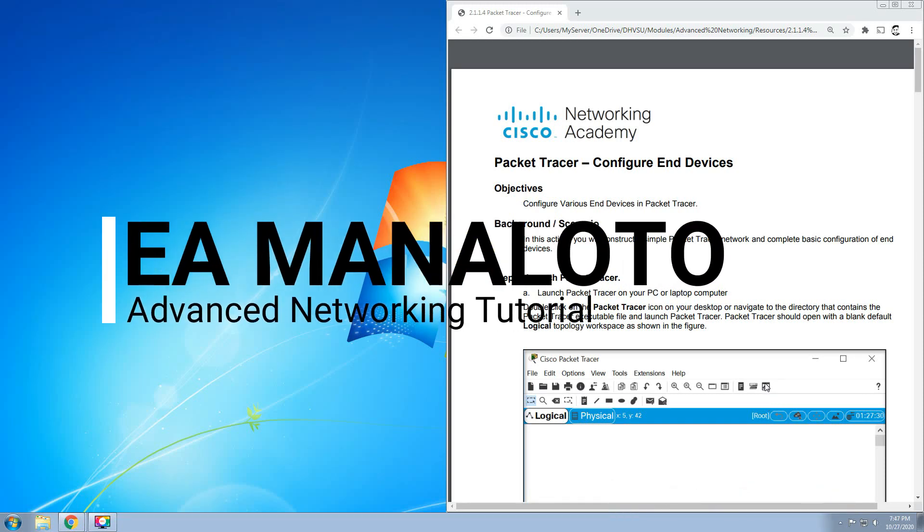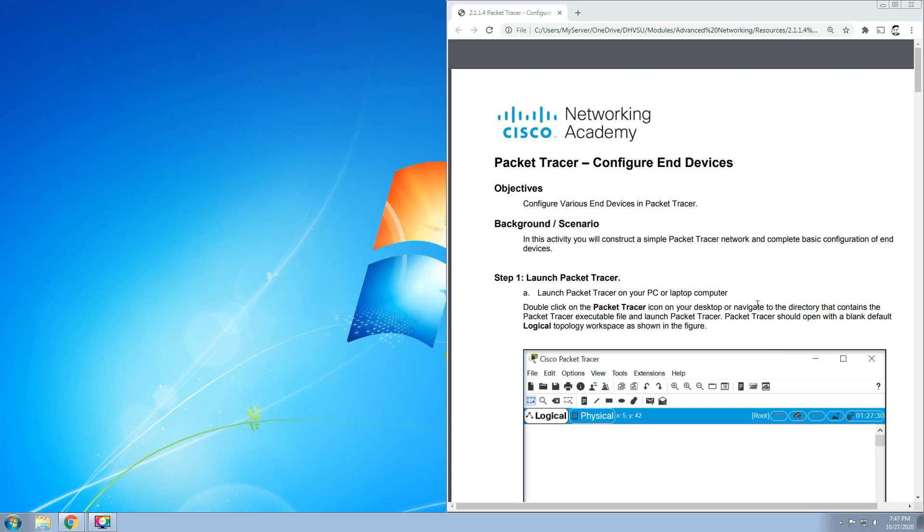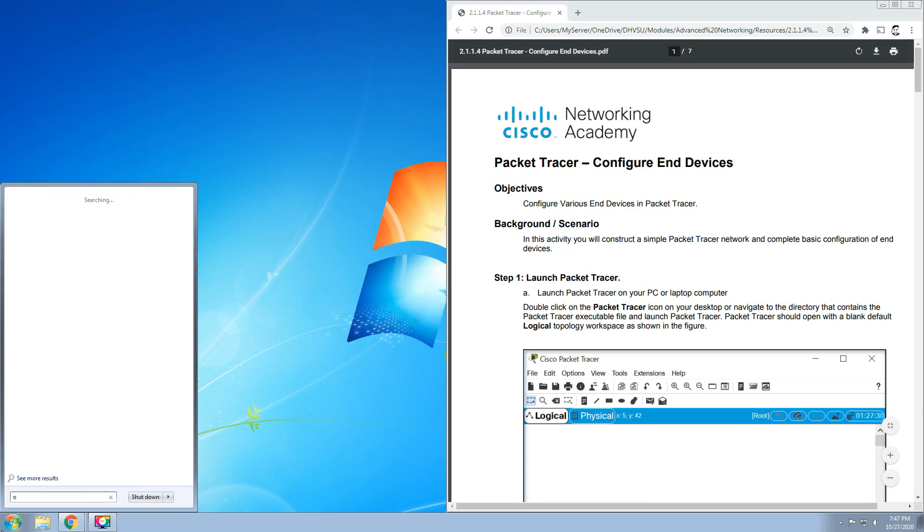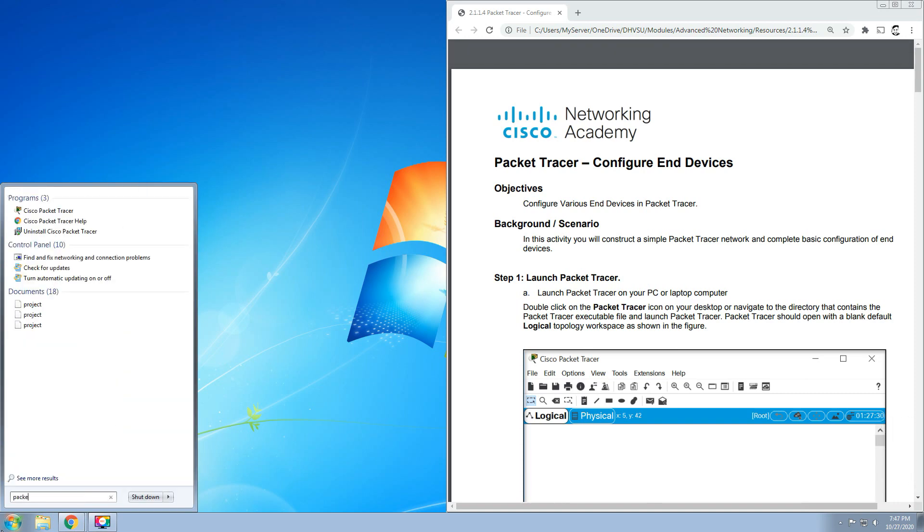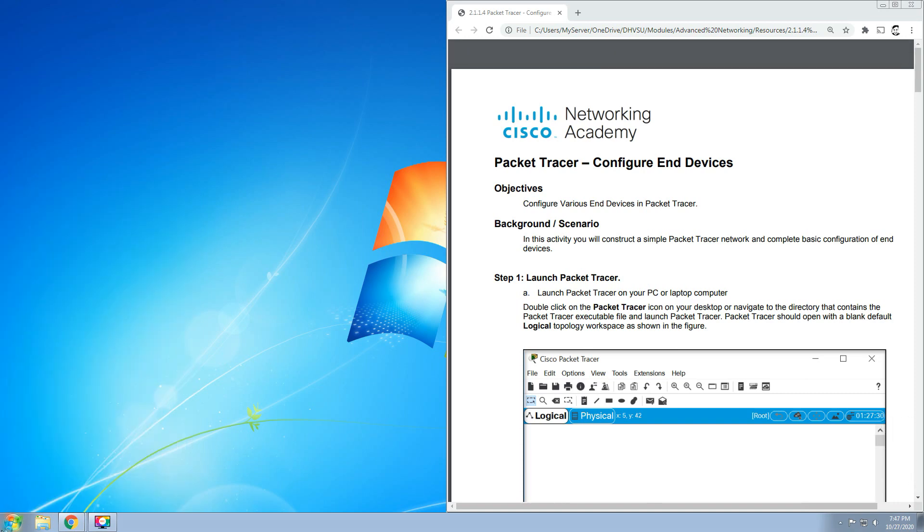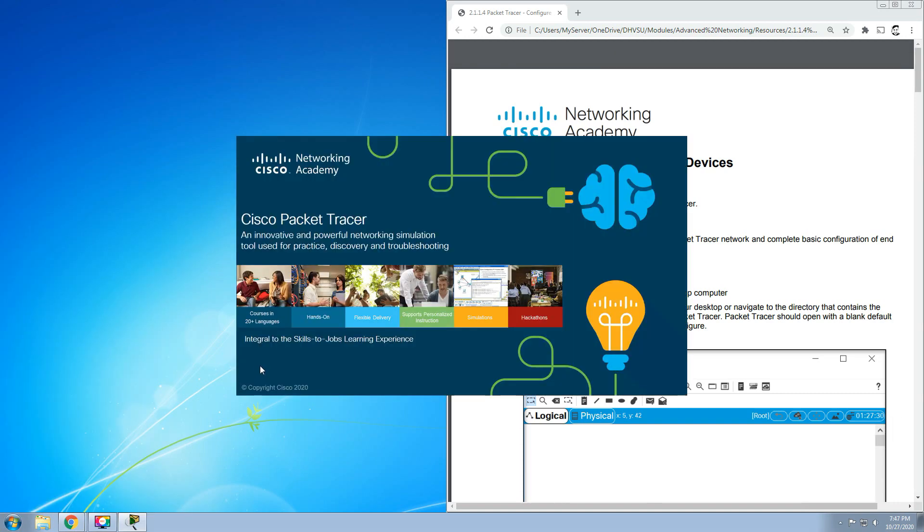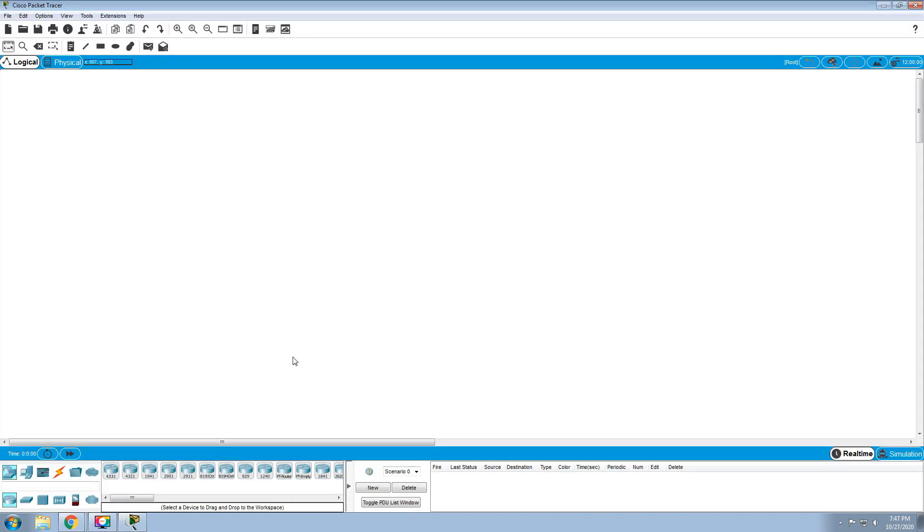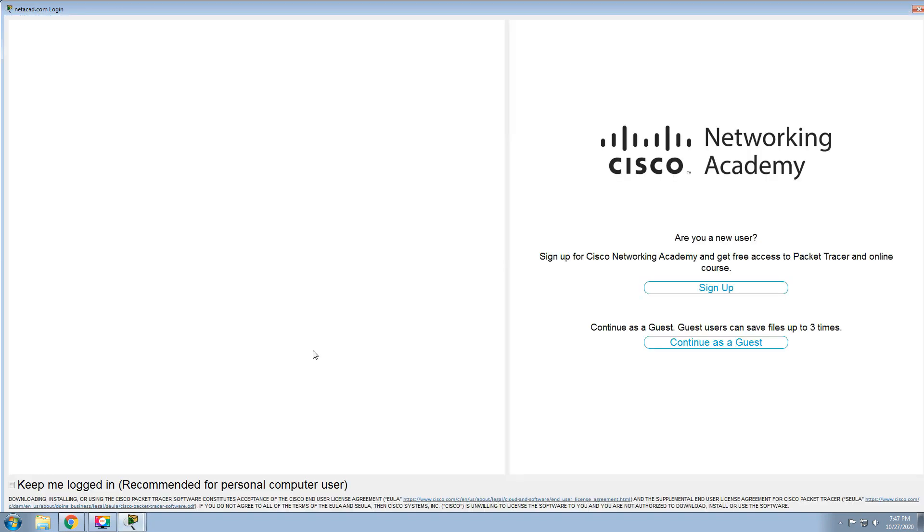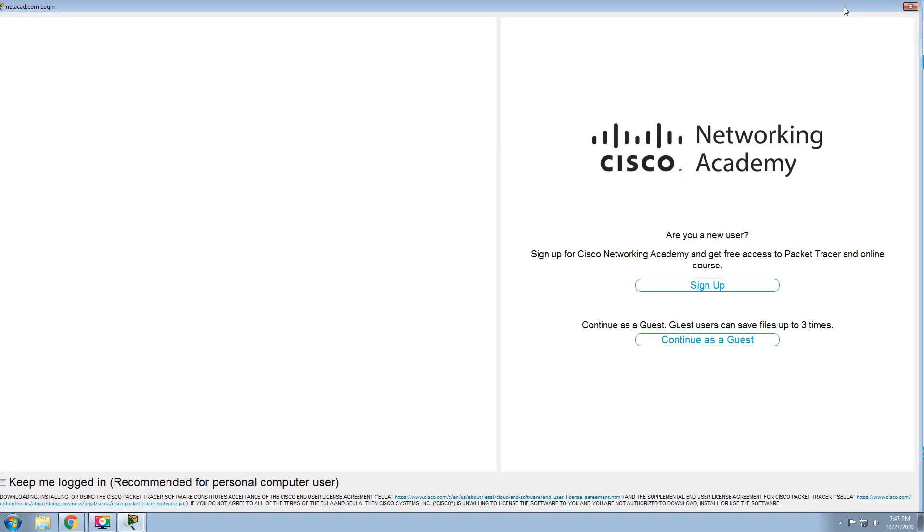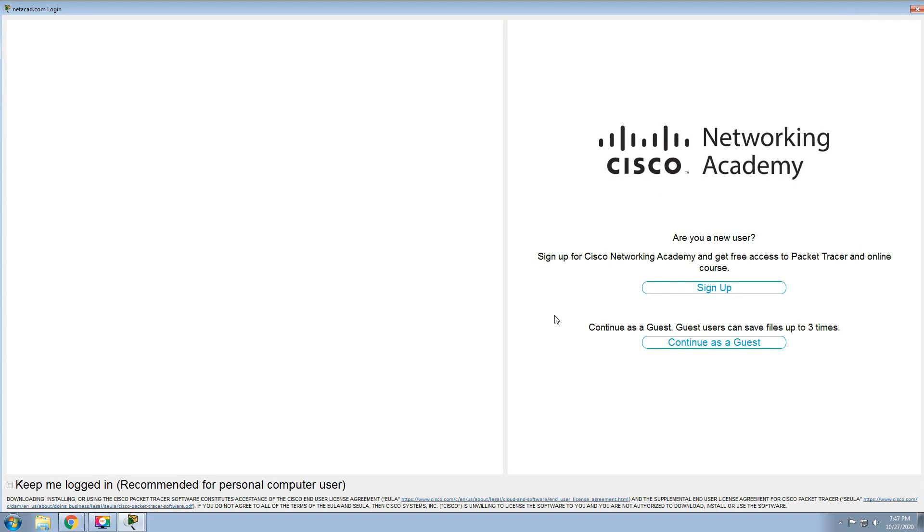Hi everyone, so for today this will be your activity. I'll be uploading this PDF file and you need to open your Packet Tracer. You can use your laptop, PC, or mobile phone to be able to configure this activity.